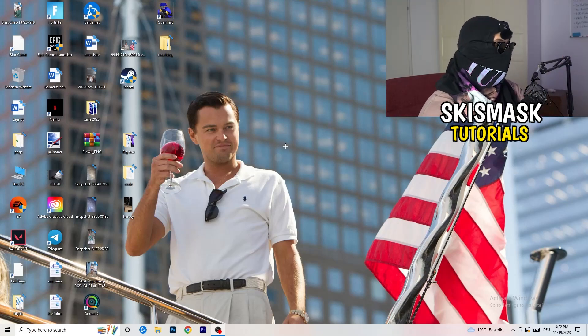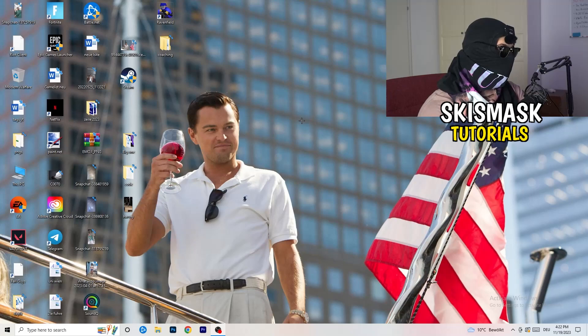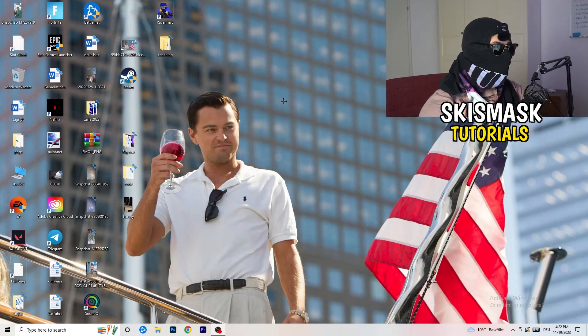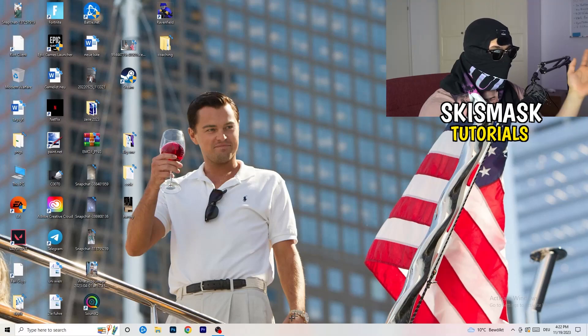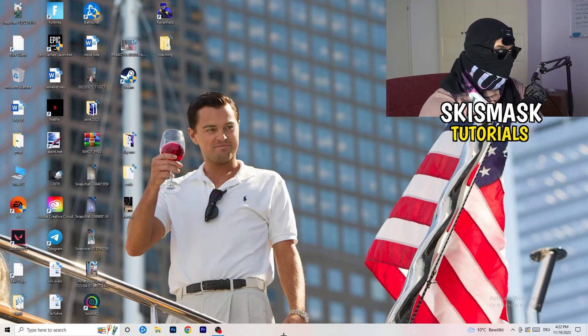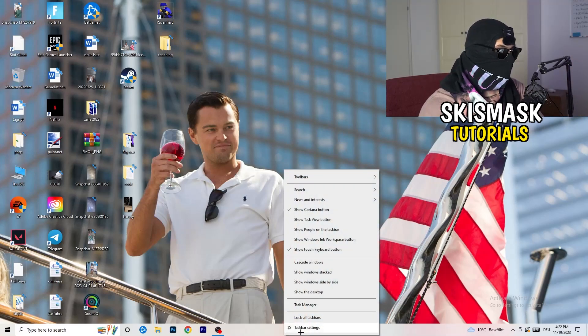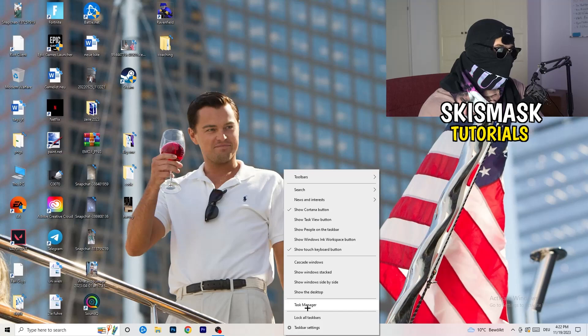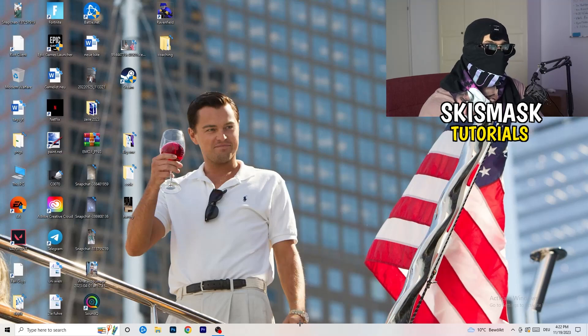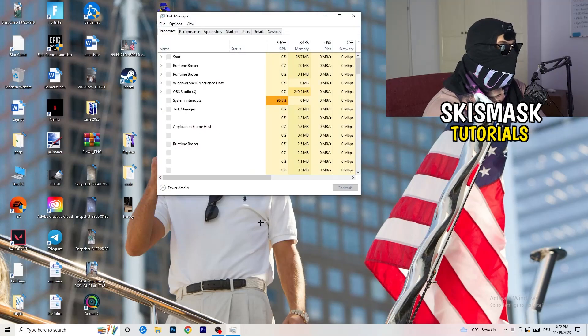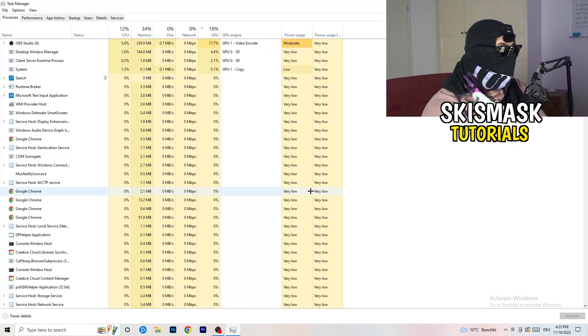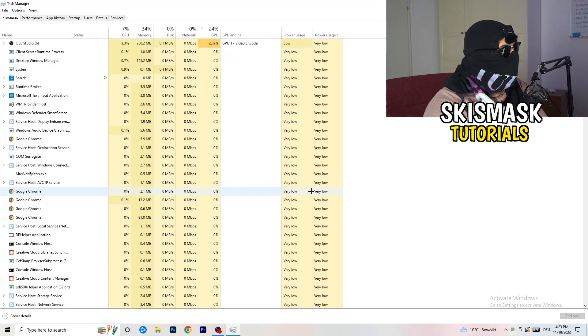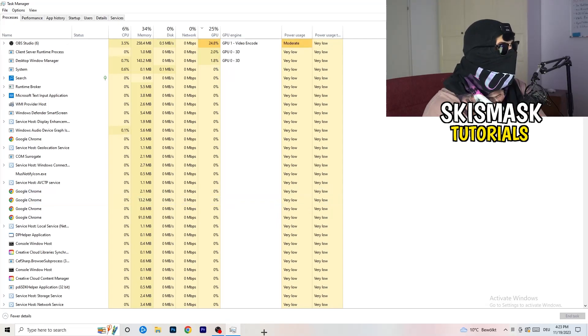So the first thing I want you to do is to simply navigate to your taskbar. Either you have it on the top, right, left, bottom. For me it's bottom, so right click onto that. What I want you to do here is really simple, go to Task Manager, so pop up your Task Manager. And the next thing I want you to do is to go to the top left corner of your screen where you're going to see Performance.